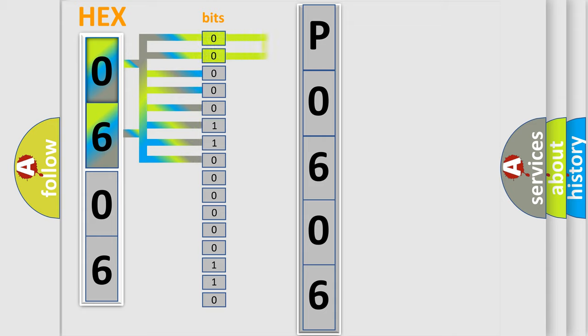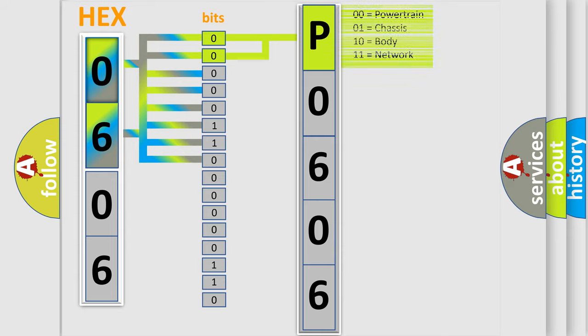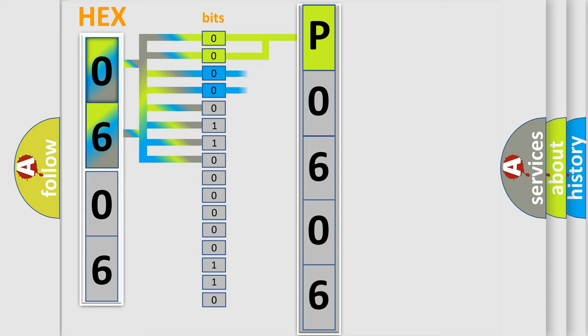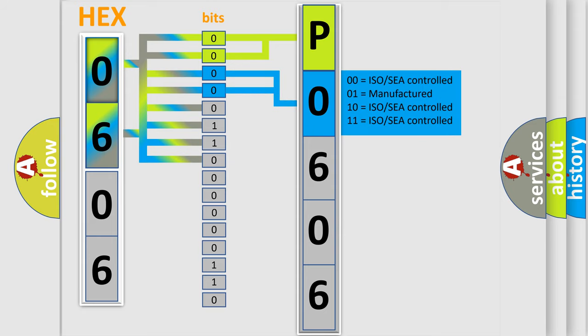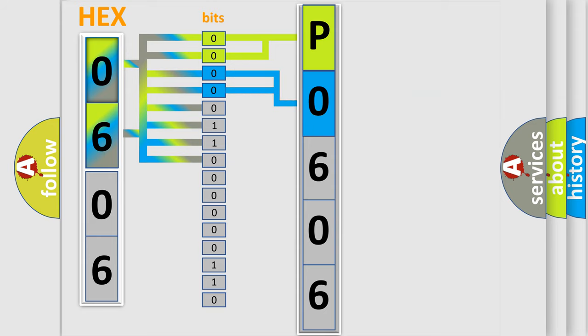By combining the first two bits, the basic character of the error code is expressed. The next two bits determine the second character. The last bit styles of the first byte define the third character of the code.